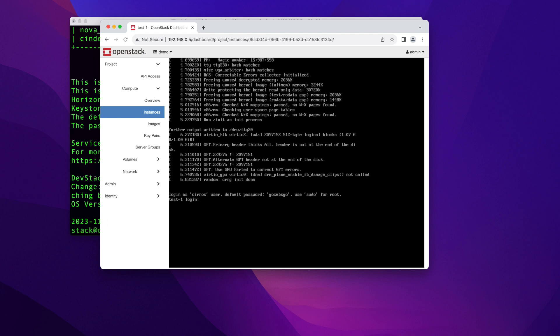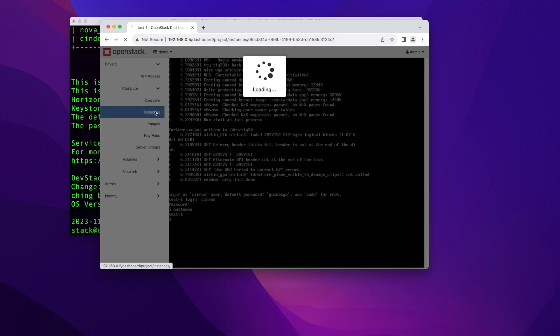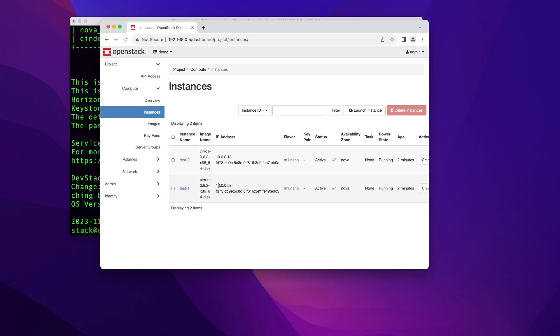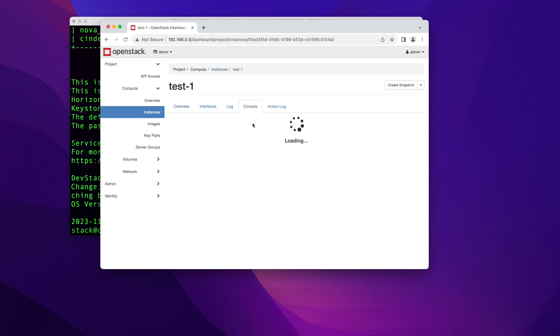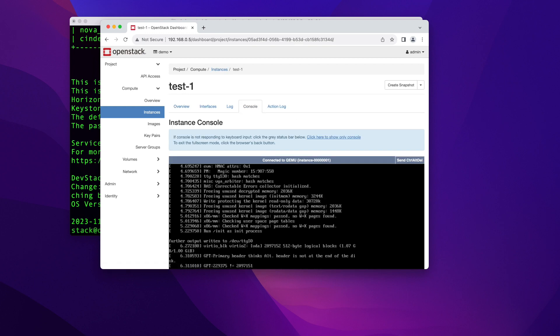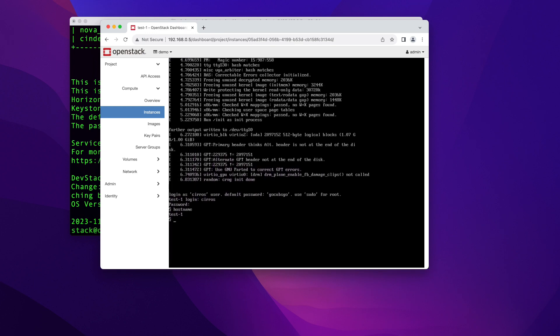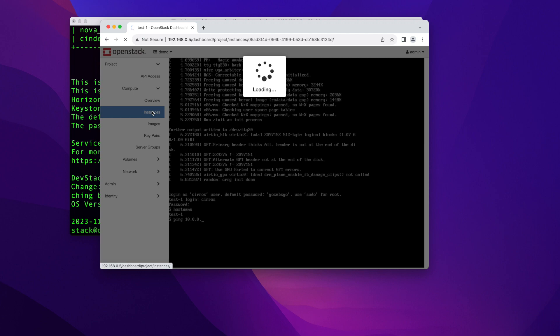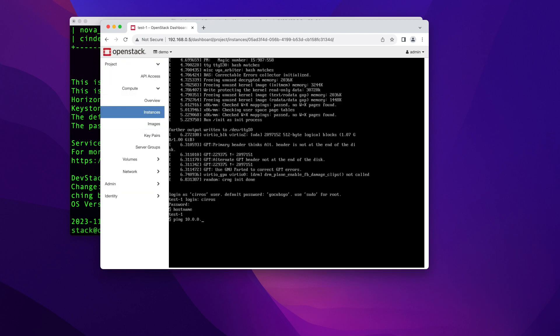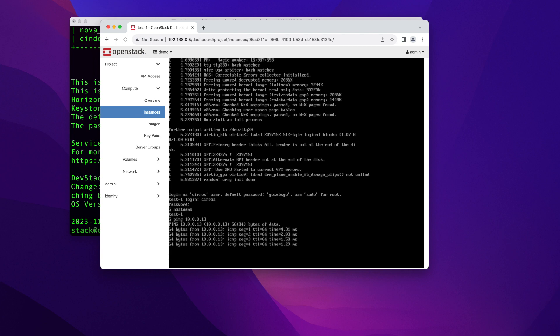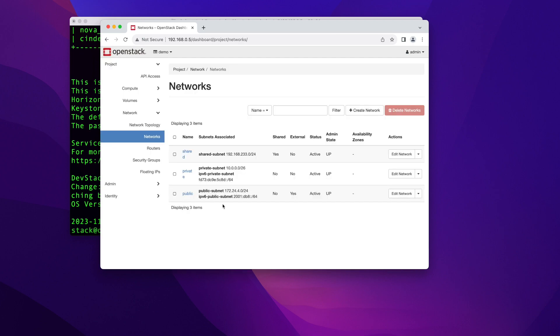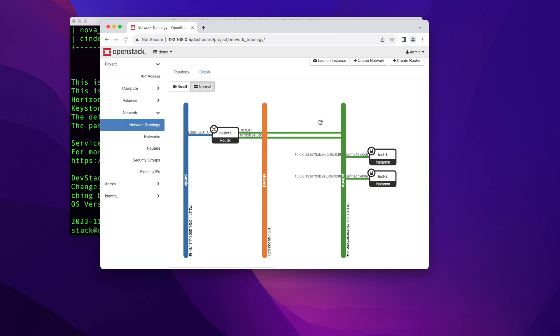So to log into this instance, the username will be cirros, C-I-R-R-O-S. And the password is gocubsgo. And there you go. I'm in the instance hostname. And you can see that this is instance test1. Now if I go back here, instance test1 is with IP 10.0.5.2. Test2 is with 10.0.0.13. So I'm going to go ahead and just ping this instance just to see if these two are communicating with each other. I'm going to say ping 10.0.0.13. And as you can see, the two instances can talk to each other as they're on the same network.